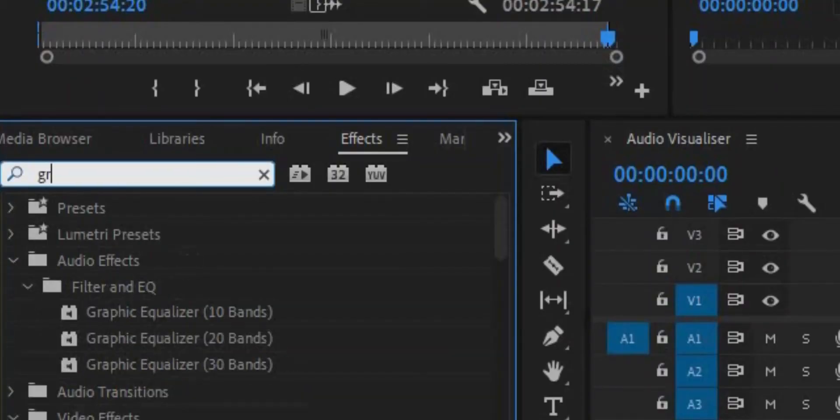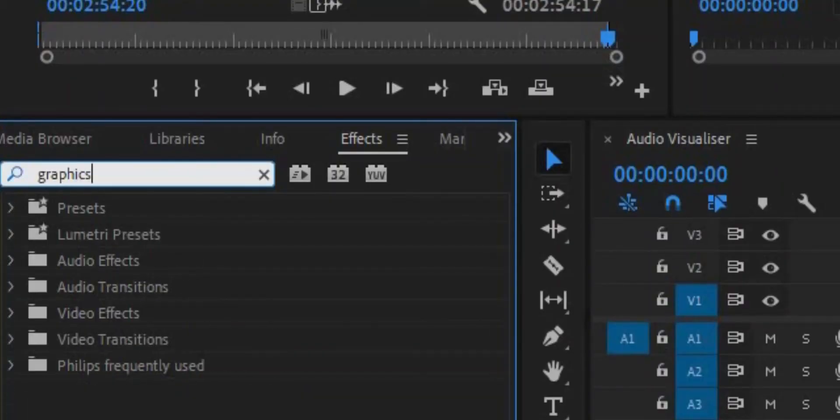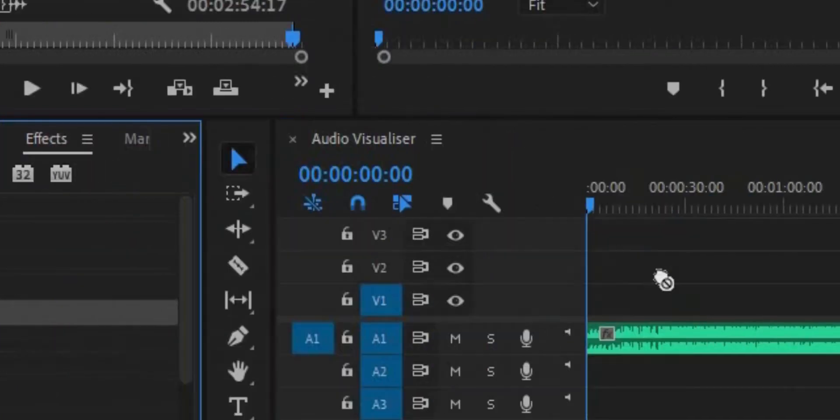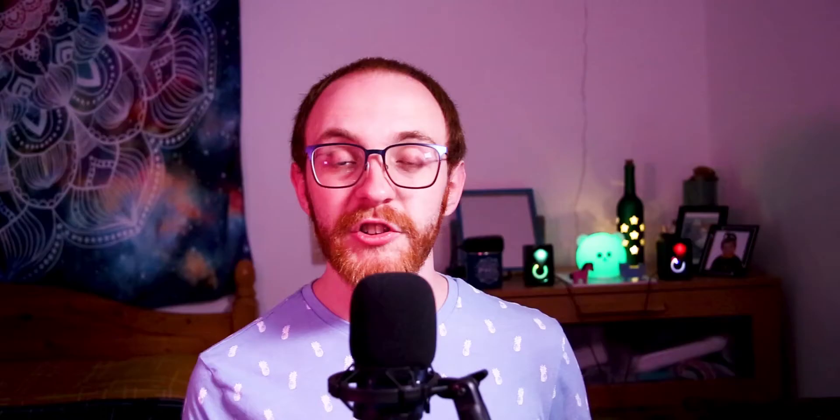So drag and drop your music onto your timeline and then go into the effects panel. We're going to search for and then apply the Graphic Equalizer 10-band effect to your music clip. So from here things are going to get a little weird — just stay with me. We use this effect because we can separate and isolate the different frequencies in the music, which is exactly what we want for our audio visualizer.